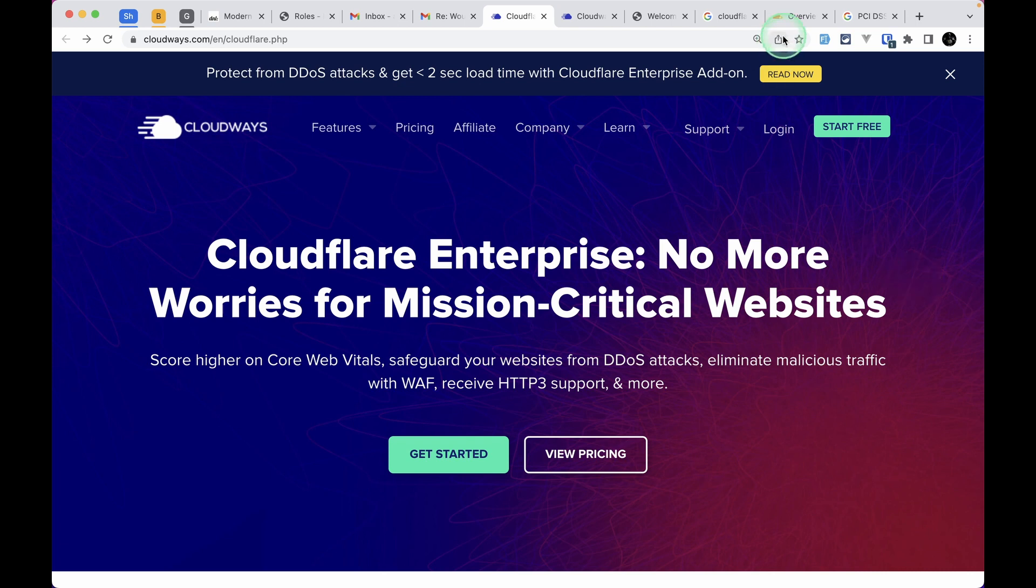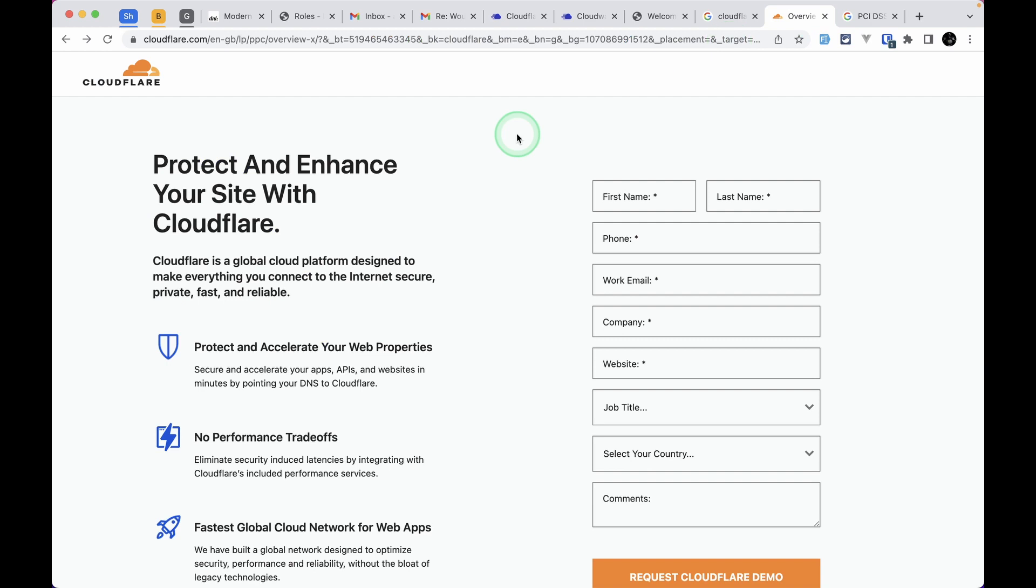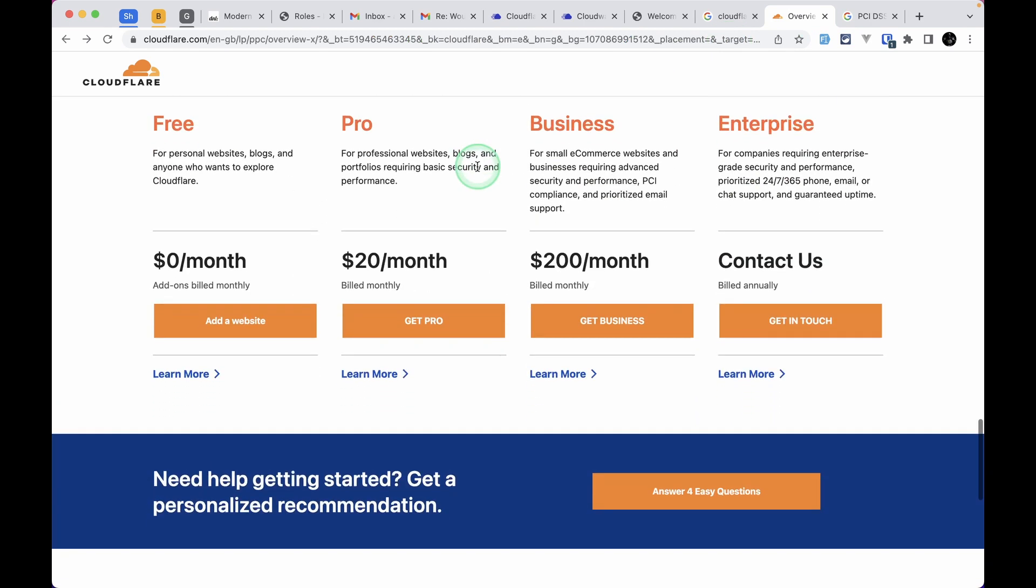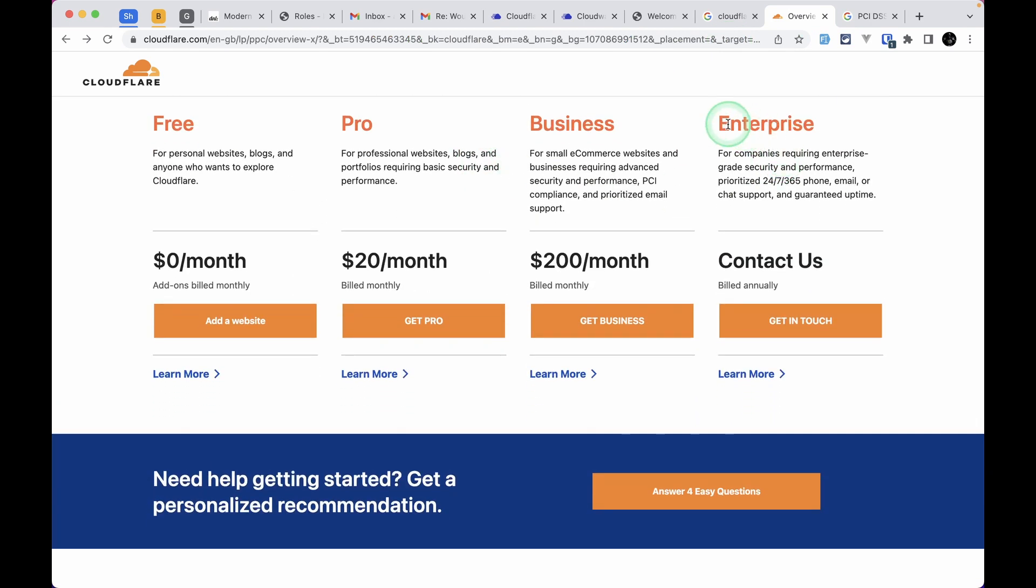If you go to the Cloudflare website and look at the pricing, you can see the enterprise level option. You need to contact them for pricing, but if you do a quick Google search, you'll know the pricing starts from $4,000 and goes up to $5,000.